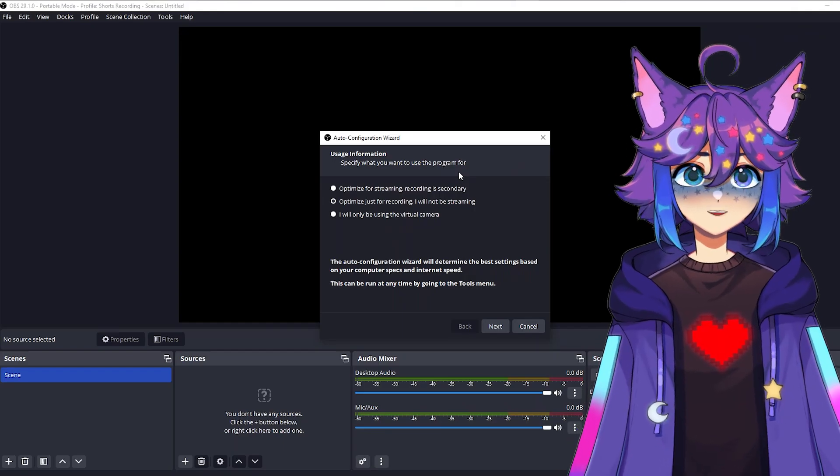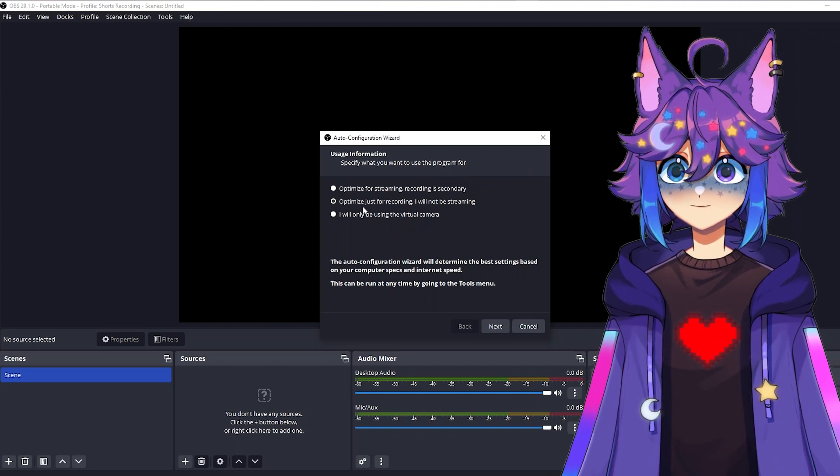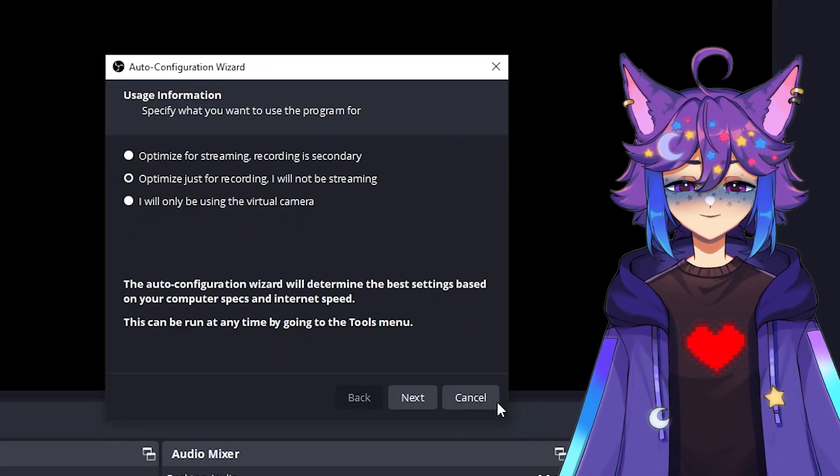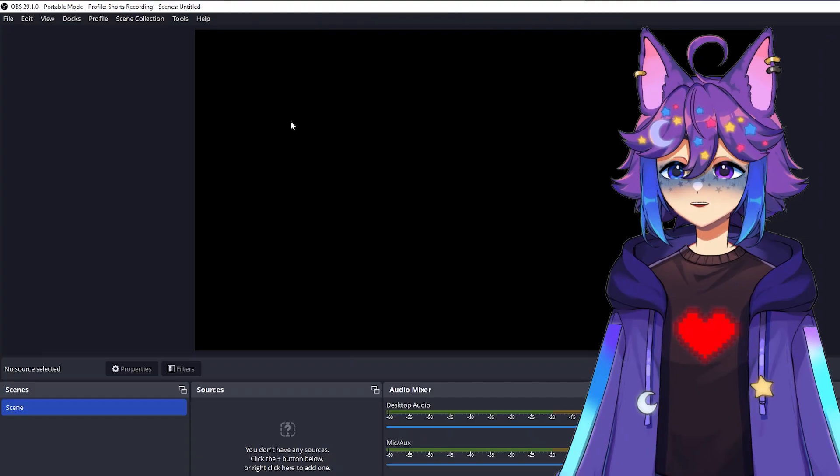You might get this pop-up, and if you know what you're doing, you can follow along with this. We're going to be using it for recording, not streaming, but I'm actually just going to hit cancel here because we're going to do everything manually.